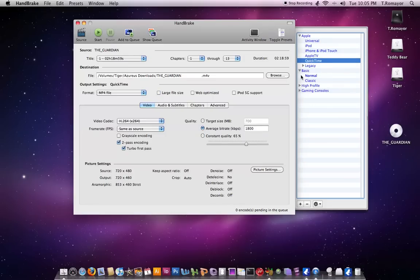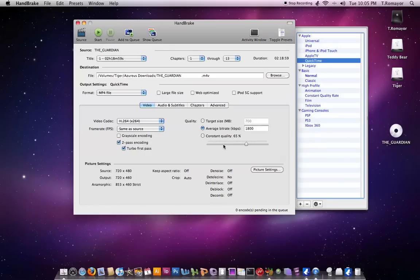It also has high-profile ones, so animation, film, television. It also has now for gaming consoles as well, so it'll do for your PSP, your PS3, and your Xbox 360.